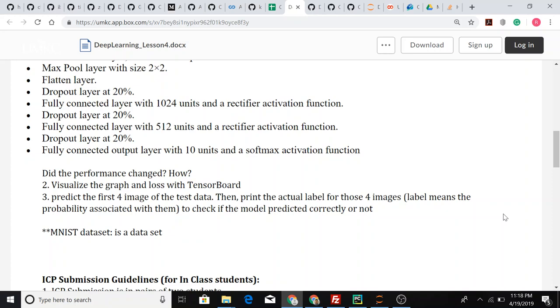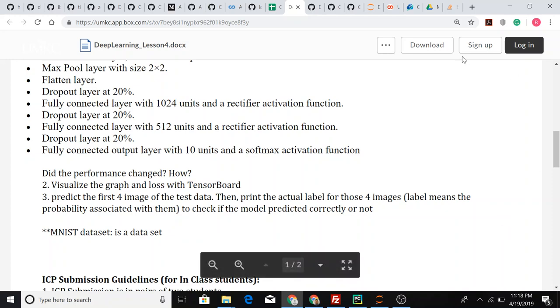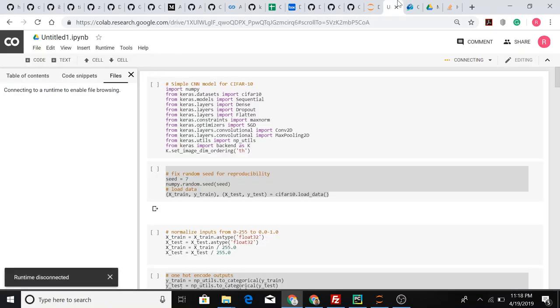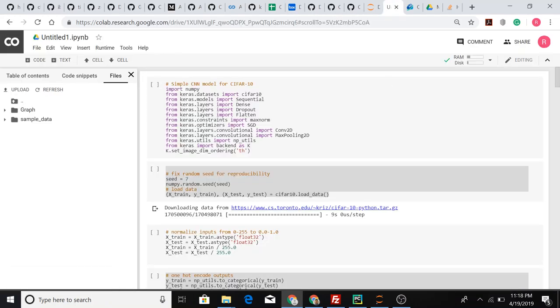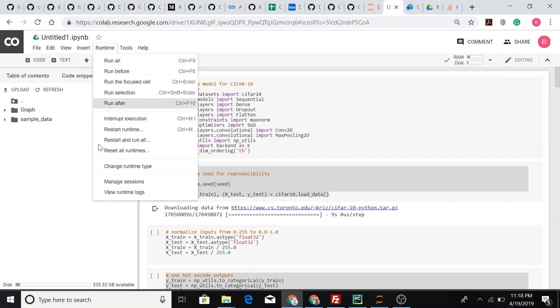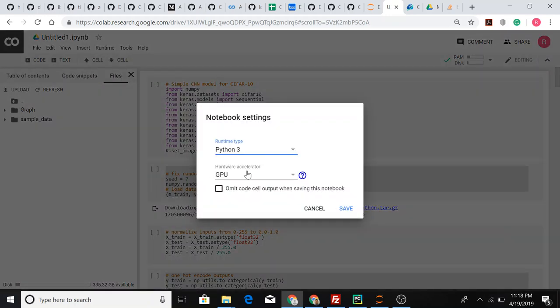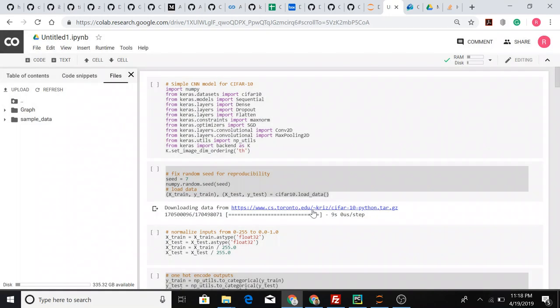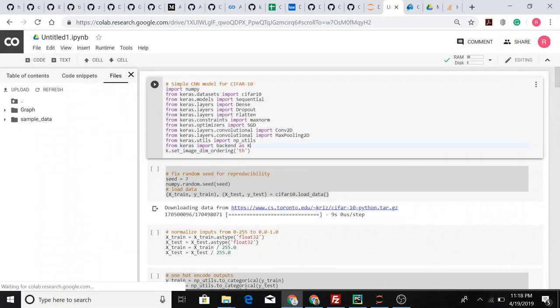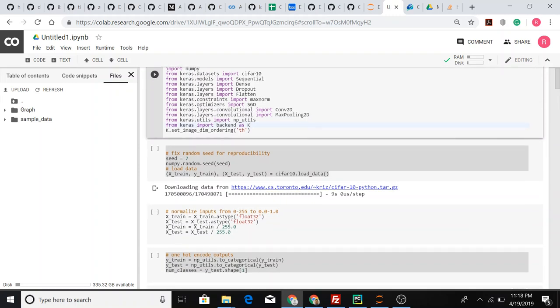After that we visualize them in the graph and predict the first four images of the test data. Let's go through the code. I have done this in Google Colab and set up a GPU instance for it, which you can access in the runtime. Go to change runtime and select GPU as your hardware accelerator.